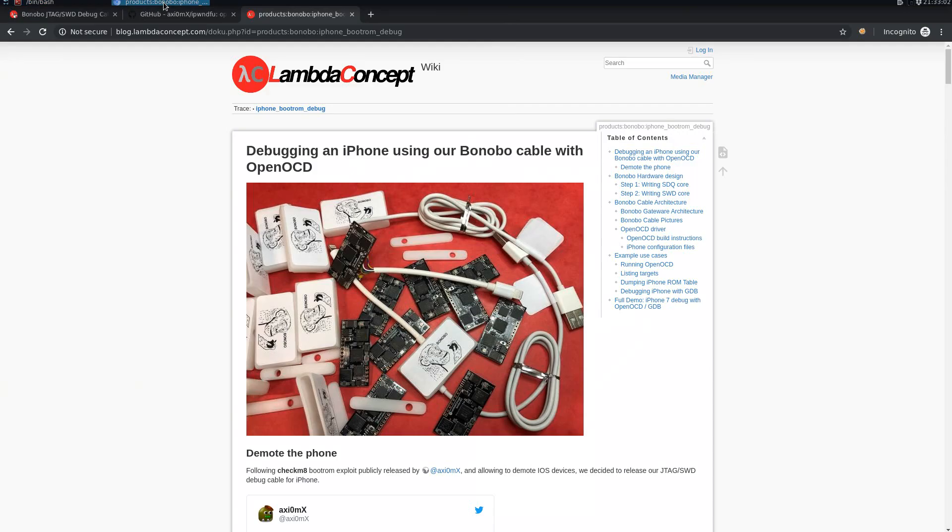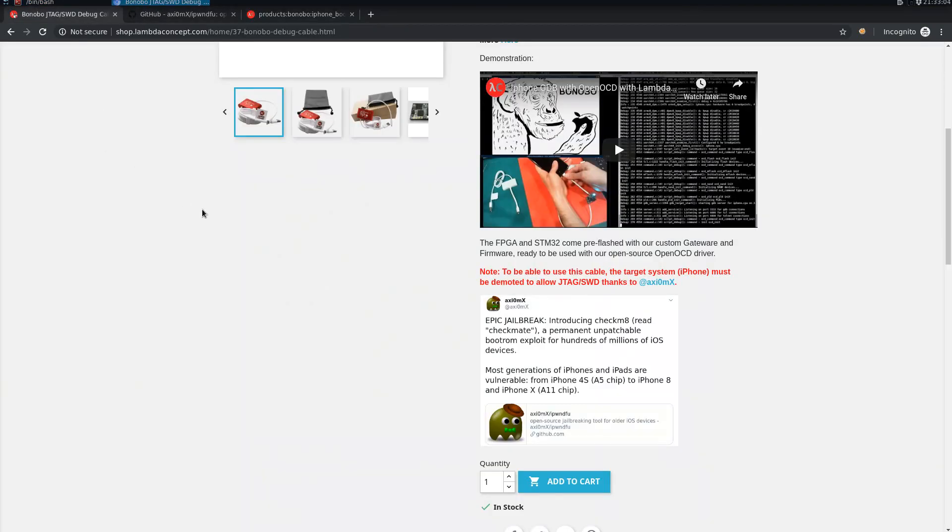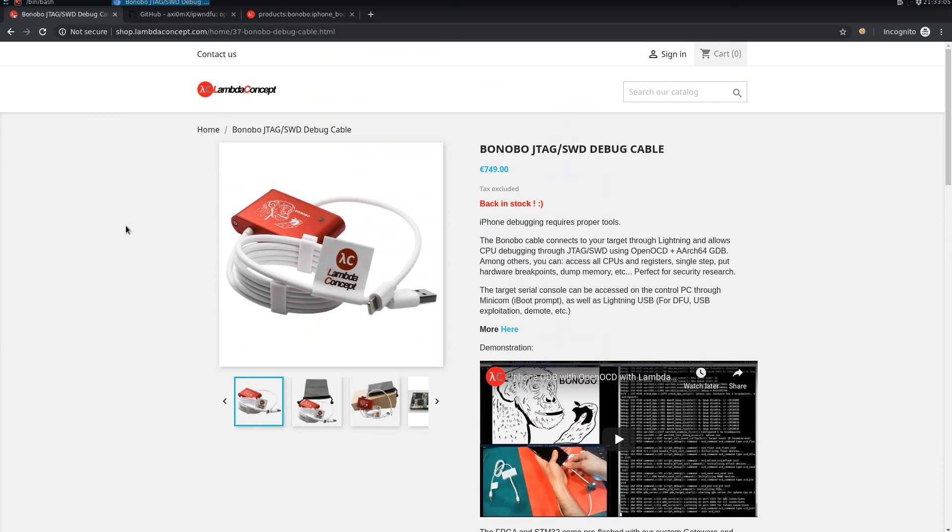In this video we're going to do an introduction of the Bonobo cable used with OpenOCD and a production iPhone 7 device. You can find the Bonobo cable on the webshop of Lambda Concept.